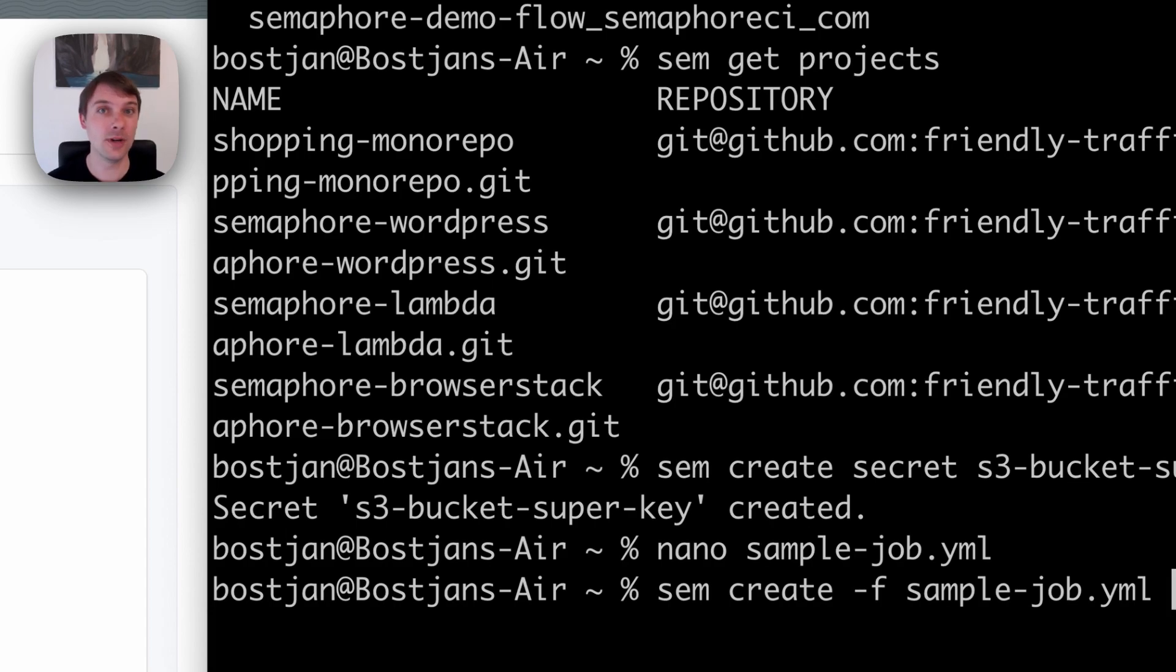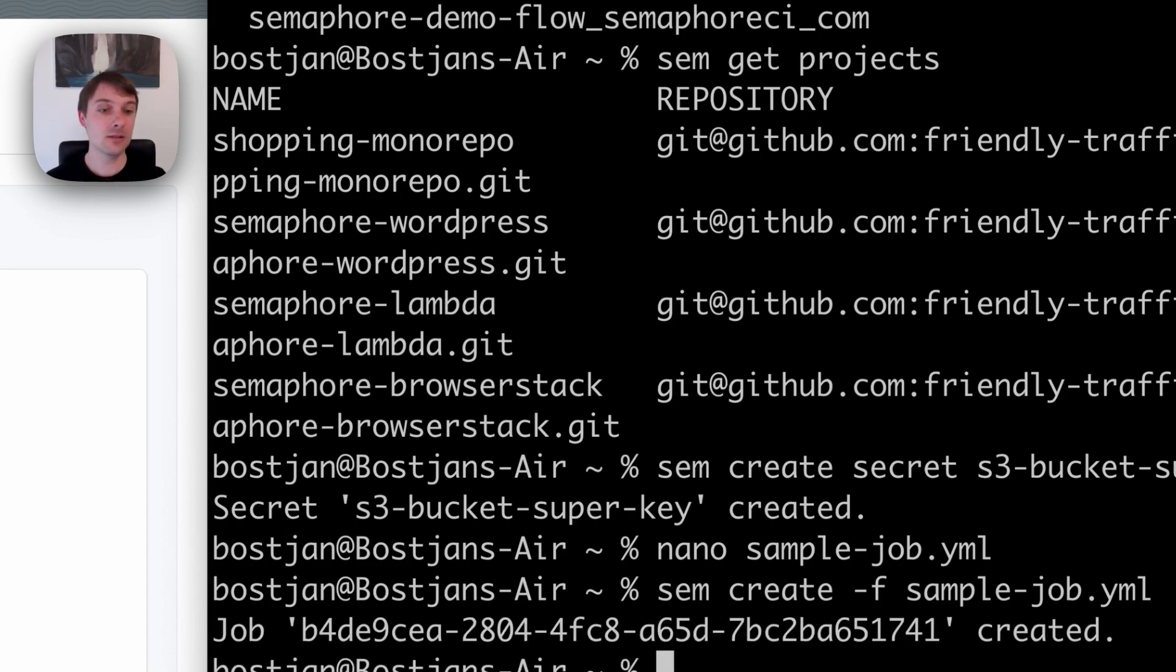This is the file that contains the job specifications. If you trigger this command, the job will be created and executed.